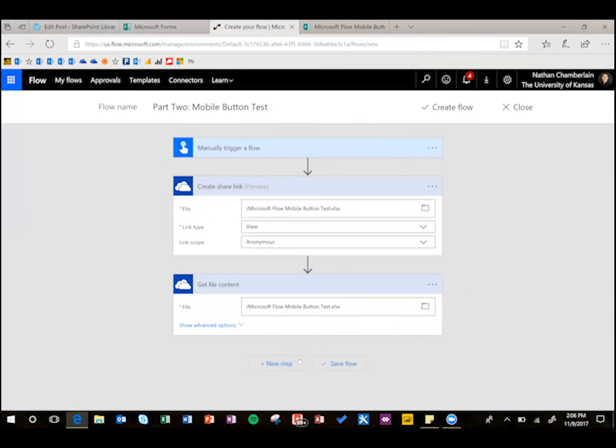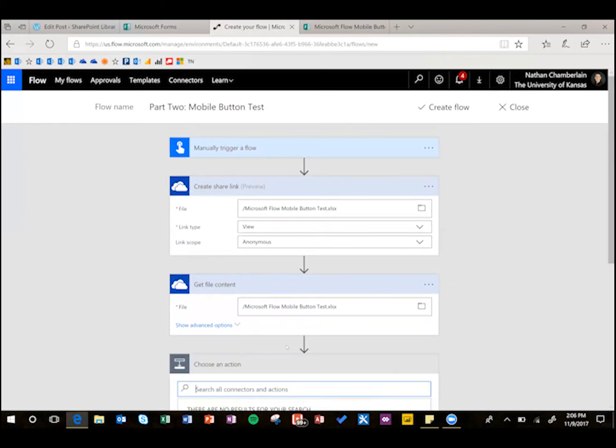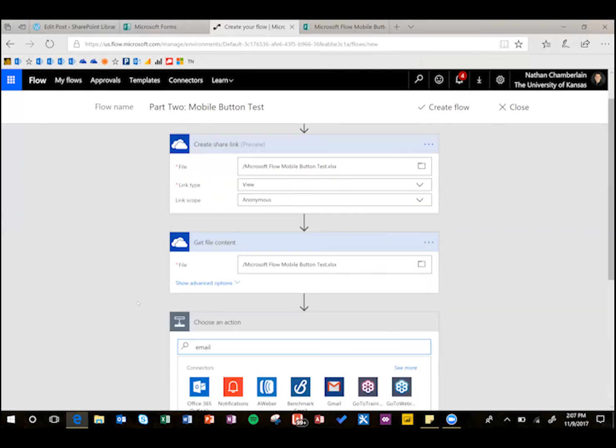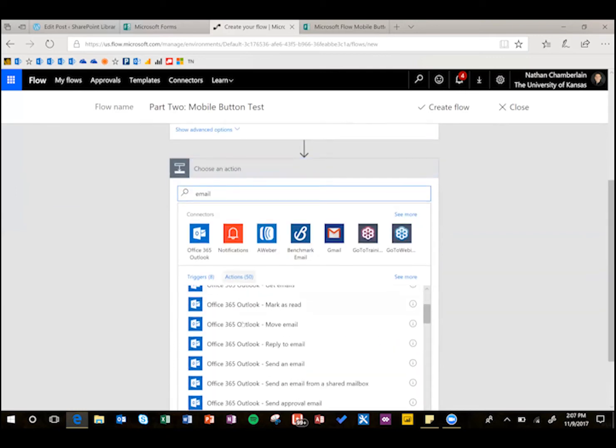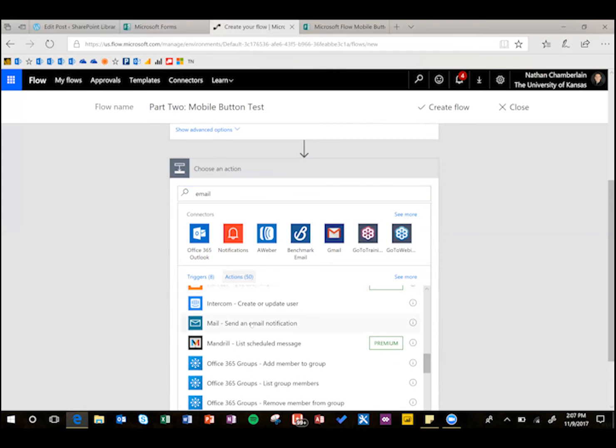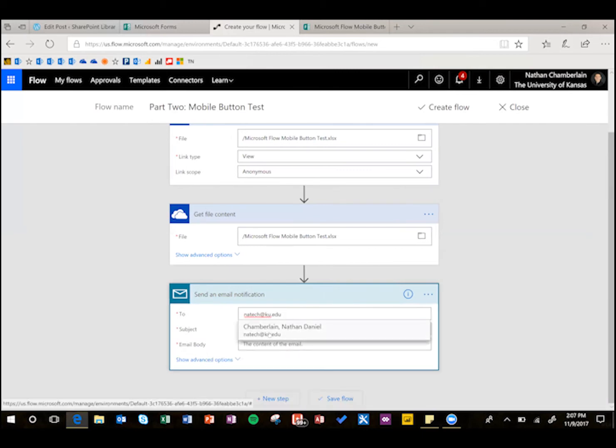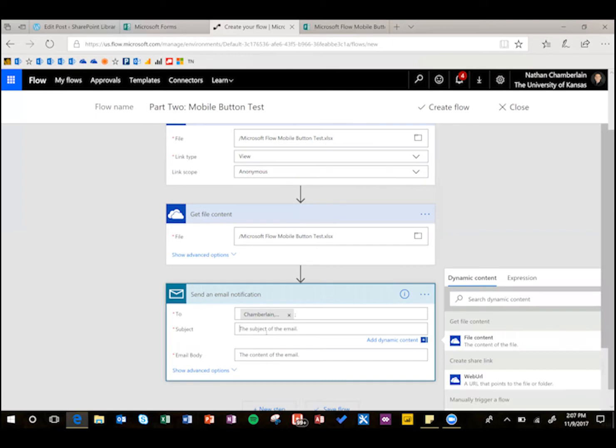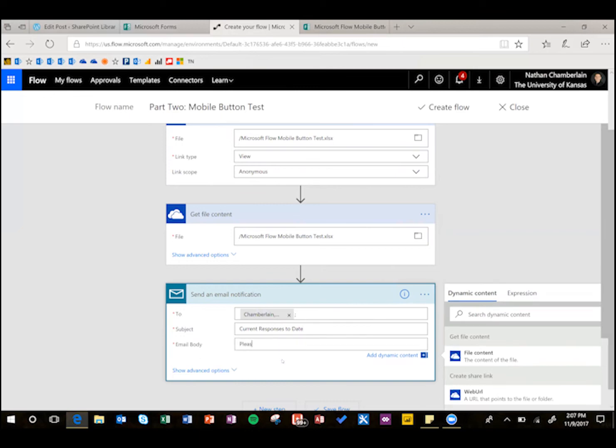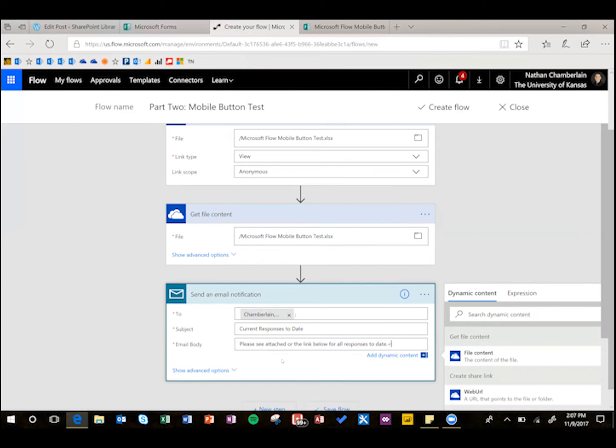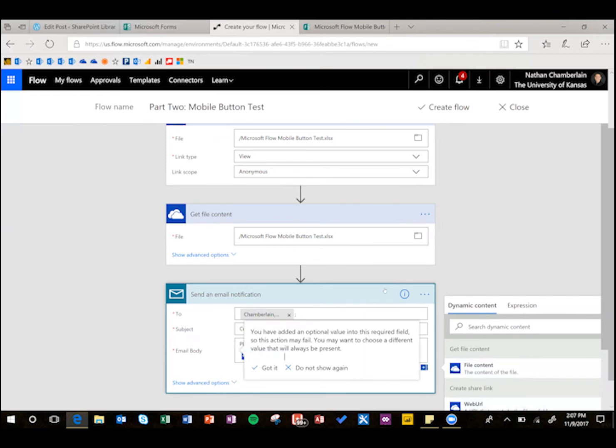So now we're ready to send the email. So a new step, add an action, then I'm just going to search for email, and in case you're not in the cloud, I'm not going to do Office 365, I'm just going to do regular mail here. And then to, I'm just going to send it to myself for testing, but you could pull that in from a form maybe, or you could send it to a number of people using semicolons. Subject is going to be current responses to date, and you could put like the form name or something, and then email body, please see attached or the link below for all responses to date, and then this accepts some code, so I'm just going to put a couple breaks in there, and then see over here on the right, we've got this web URL option now because we got the share link, so just put that in there.